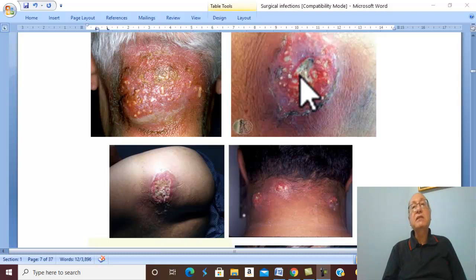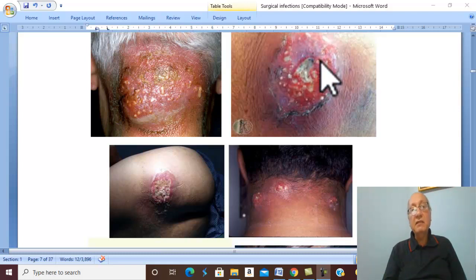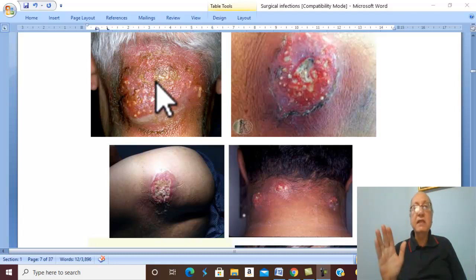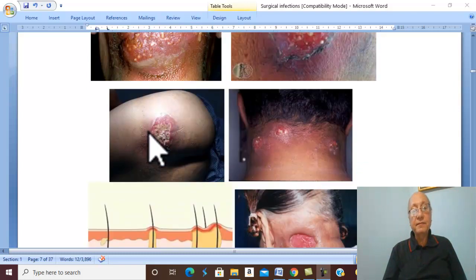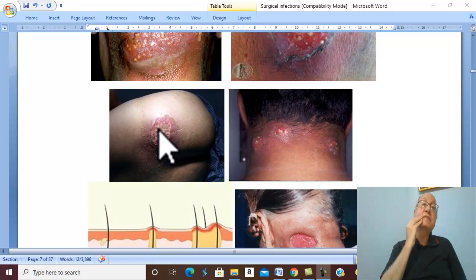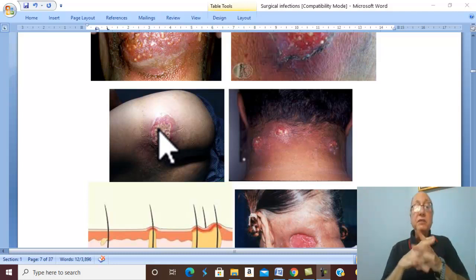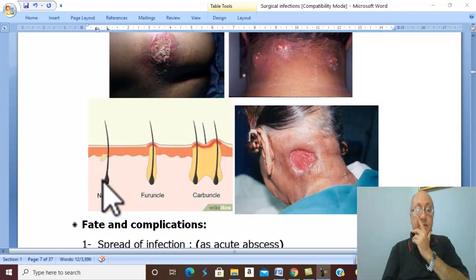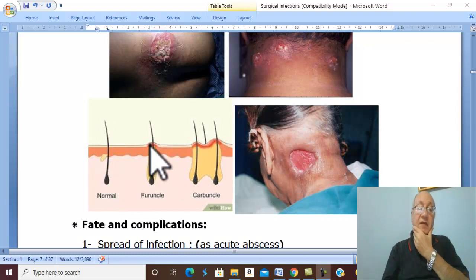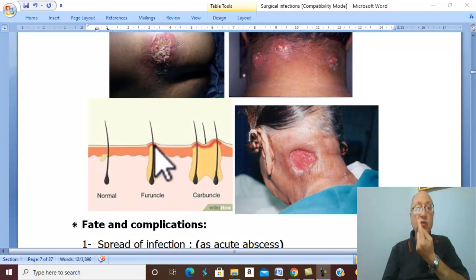Regarding the pathophysiology, carbuncle commonly affects the nape of the neck — this is the most common site — as well as the back and the face. Infection usually starts in the hair follicle. If infection affects only one hair follicle, this is called a boil or furuncle.